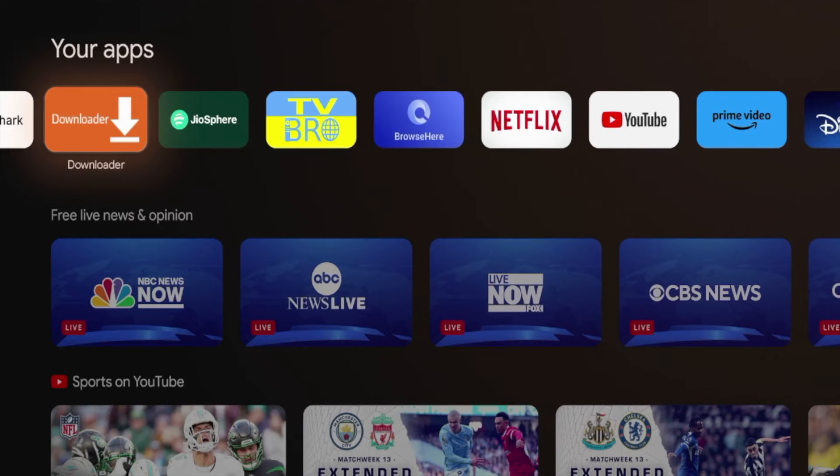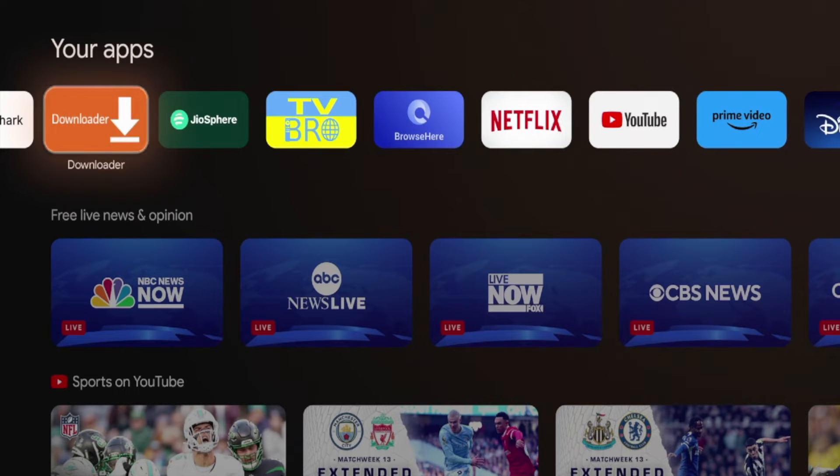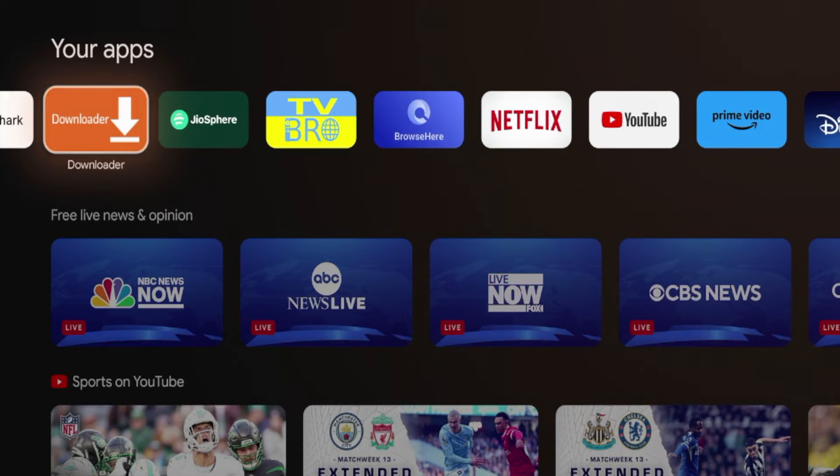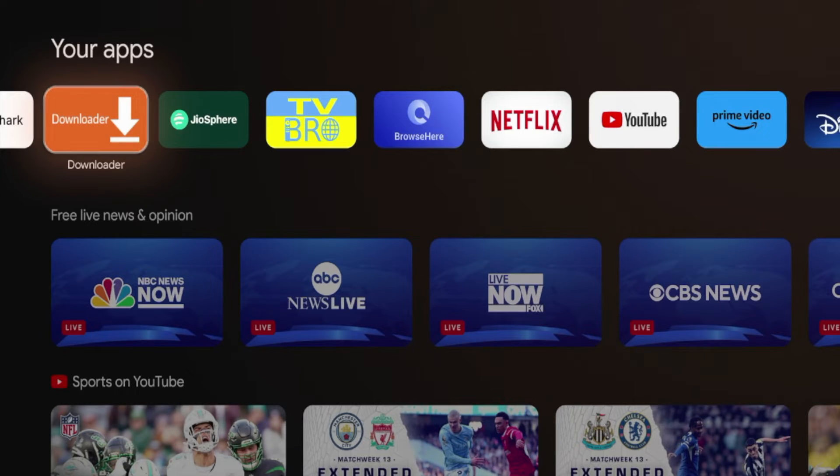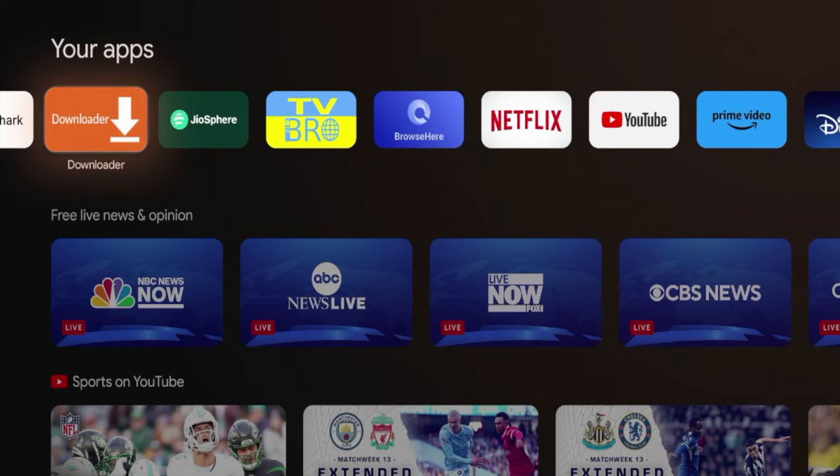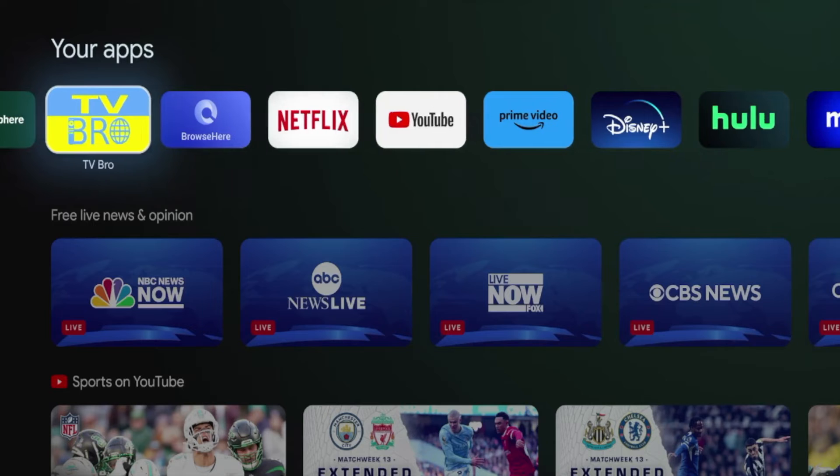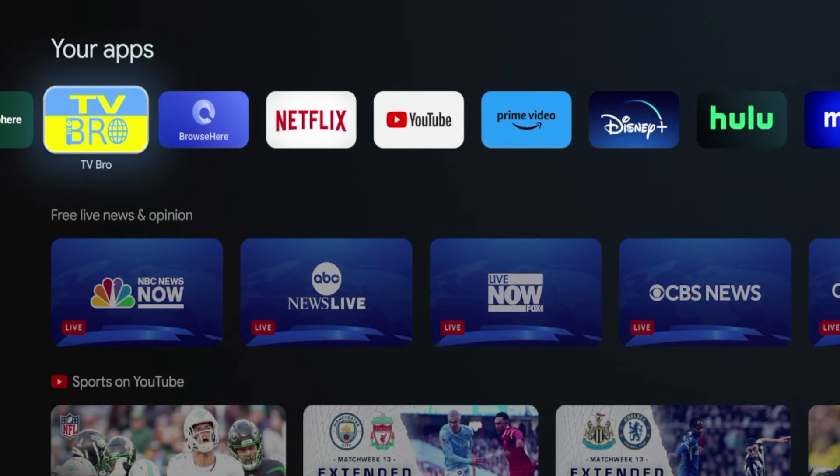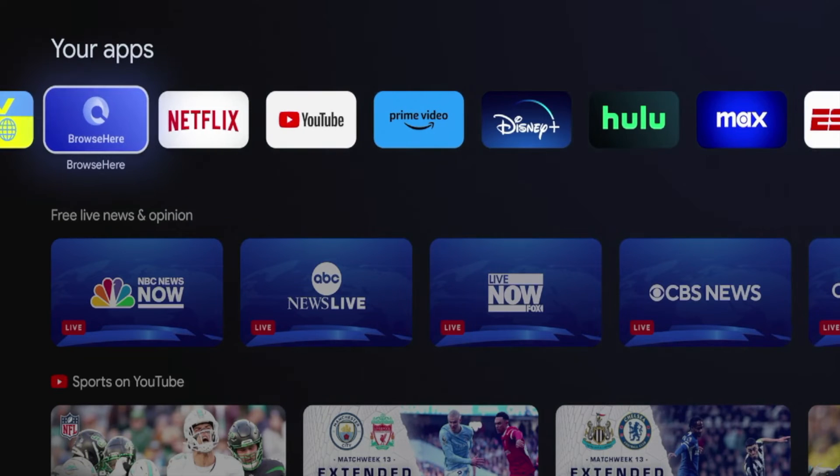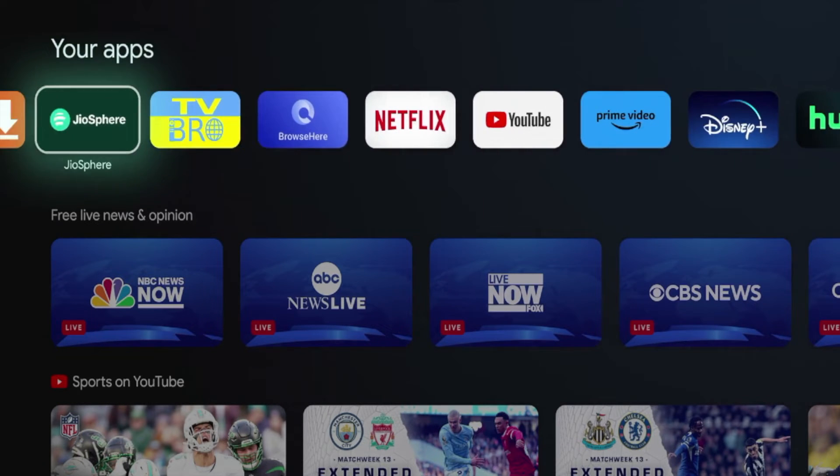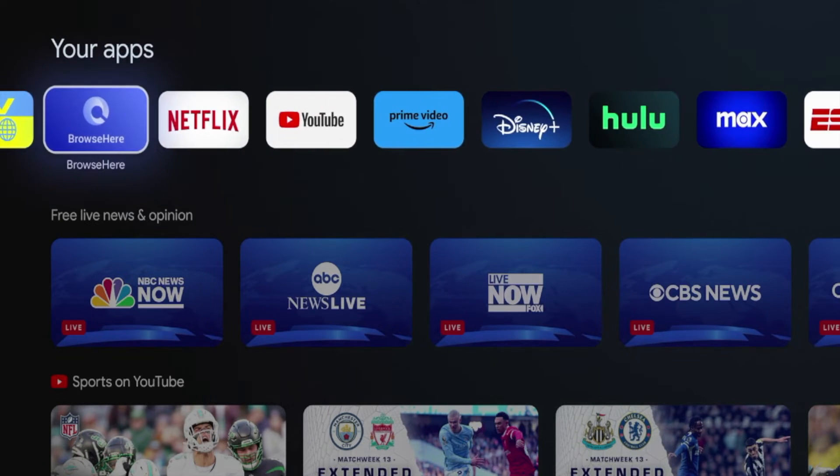So guys, if you do not have the Downloader app installed, and obviously it's not in Google Play right now, I want to show you some quick alternatives that you can use that provide similar functionalities as the Downloader app, such as browsing the internet or even side-loading third-party applications. The first one here is Geosphere, second is TV Bro, and third is Browse Here. All of these are available inside the Google Play Store.